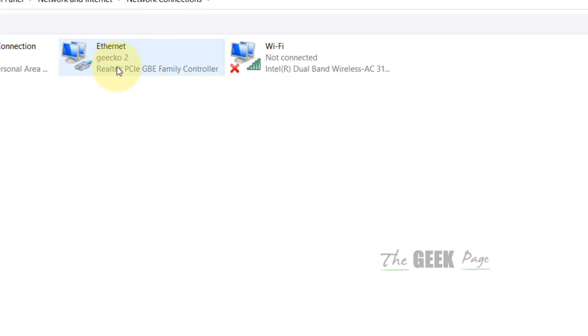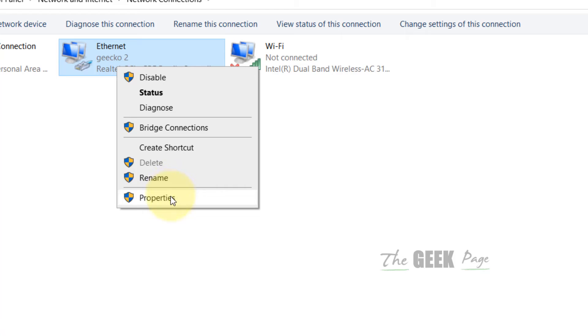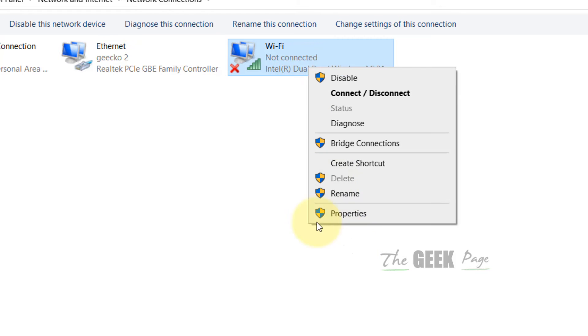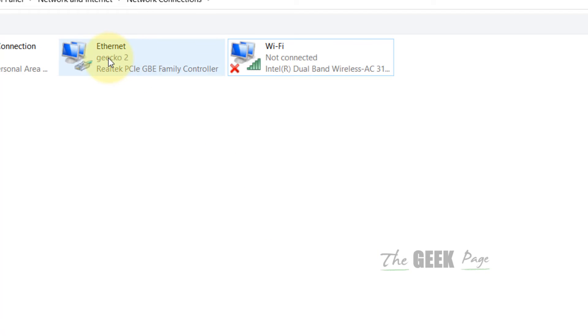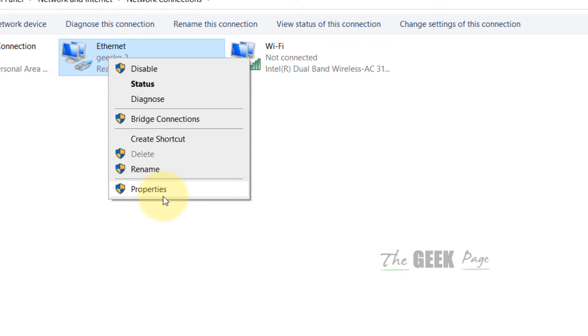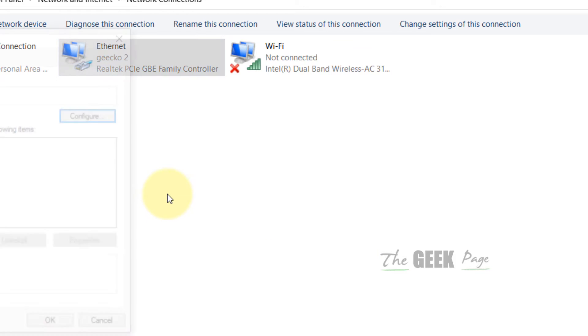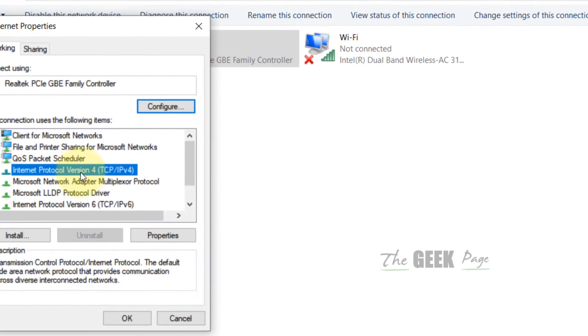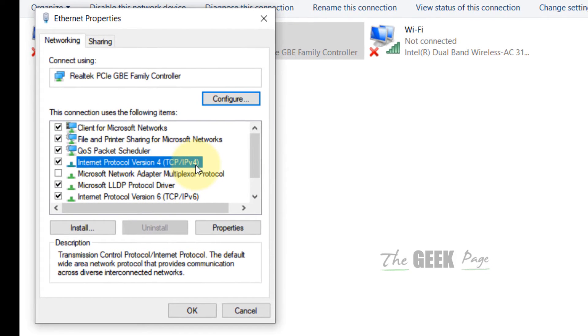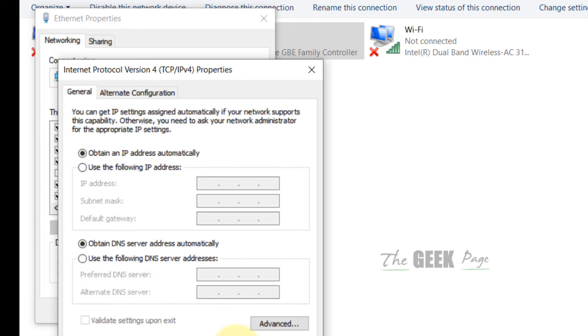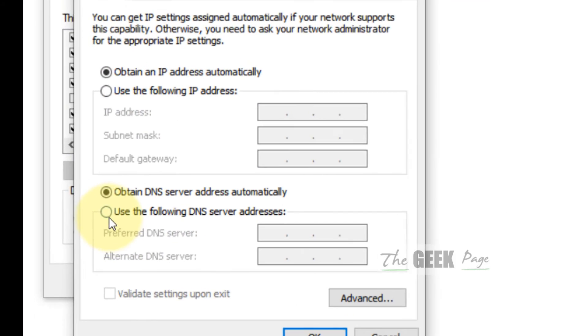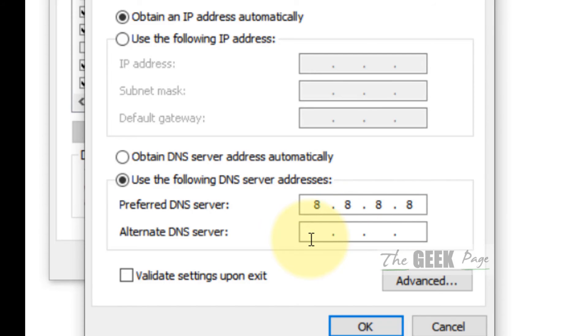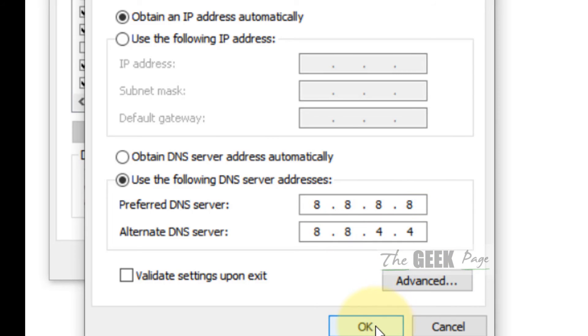Click on Properties, then select Internet Protocol Version 4 (TCP/IPv4) and click Properties again. Now check 'Use the following DNS server address' and we'll use Google DNS: 8.8.8.8 and 8.8.4.4. Click OK.